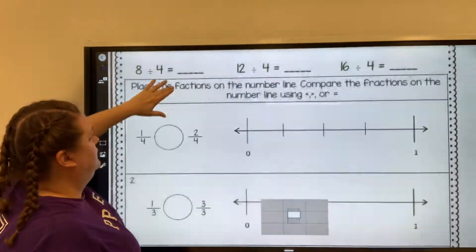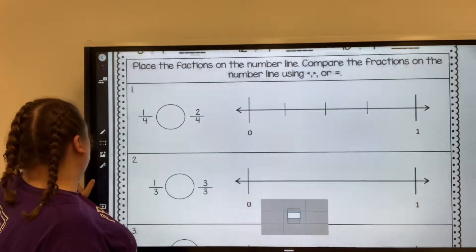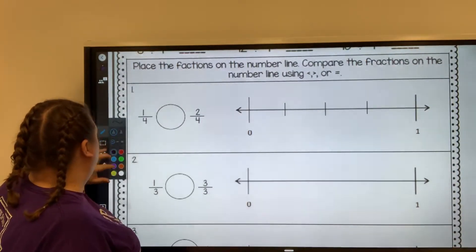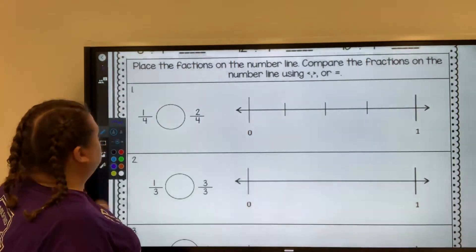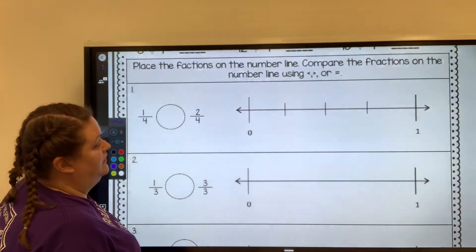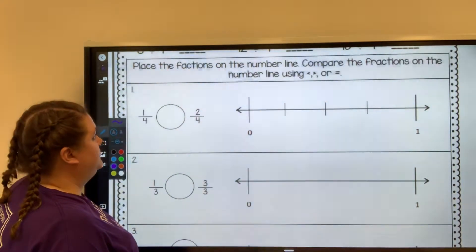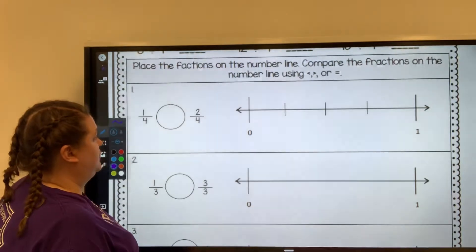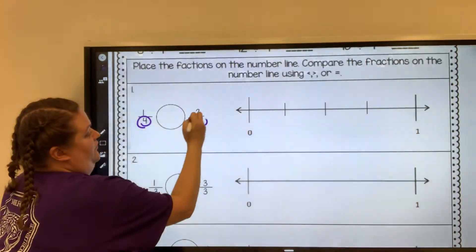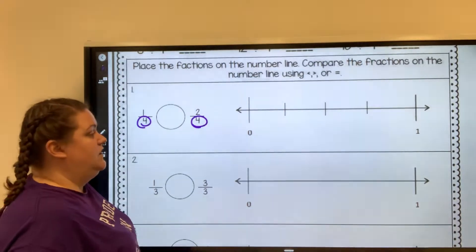So down here, it says place the fractions on a number line and compare the fractions using greater than, less than, or equal to. So first, we're going to need to place the fractions. If you look at the denominator for both, you're dividing it into fourths.